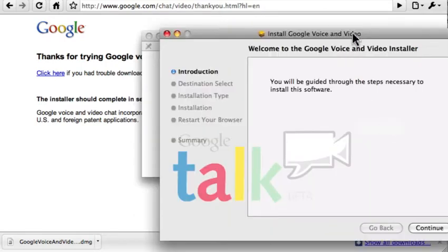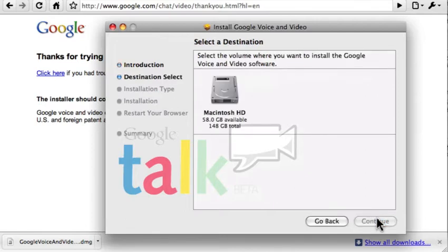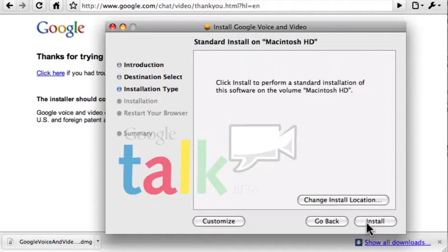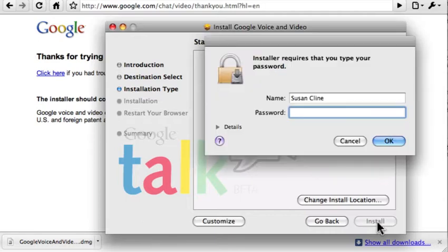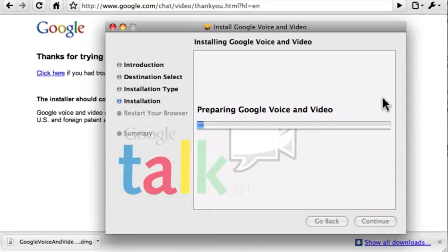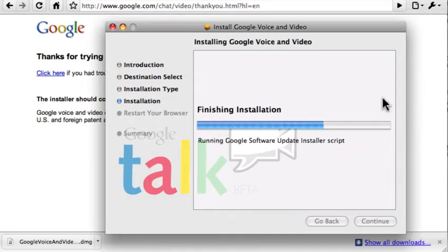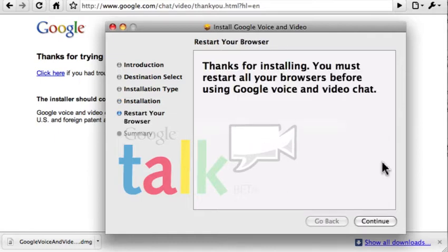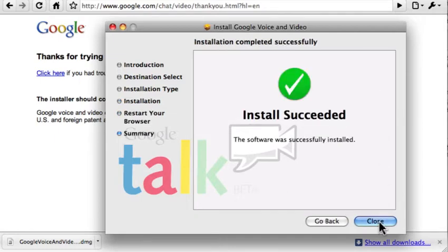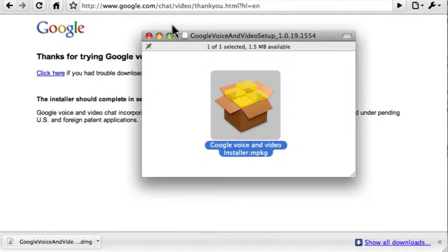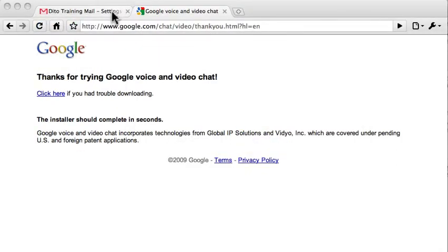Click Continue, and click Continue through the introduction. Select the volume where you want to install the software, then choose Install. Enter your computer password. It will take a few minutes to install. Then click Continue. You should see a message that the software was installed successfully.